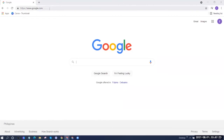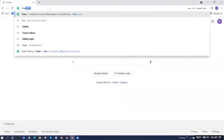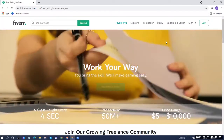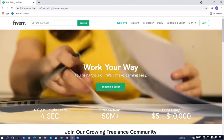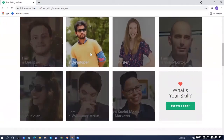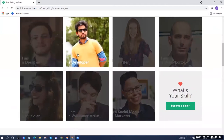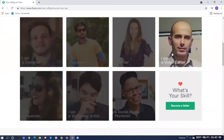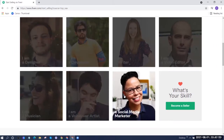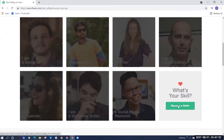The first thing we'll do is go to Fiverr.com. In the upper right, click on 'Become a Seller.' Here it says 'Become a Seller.' If you scroll down, you have options — I'm a designer, I'm a developer, I'm a writer, video editor, musician, voiceover artist, social media marketer. Or you can just click on the button that says 'Become a Seller.'